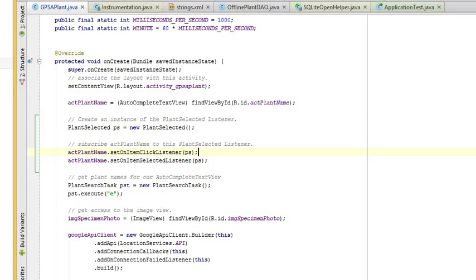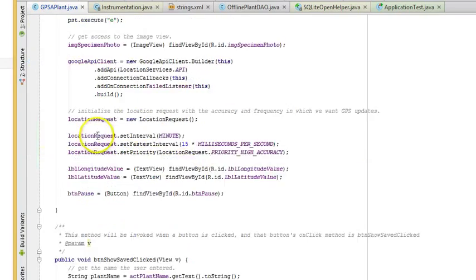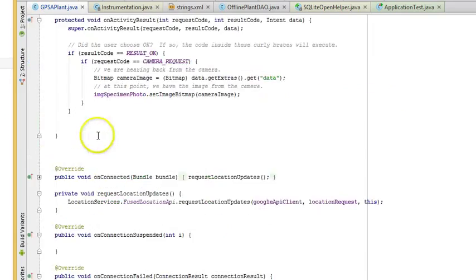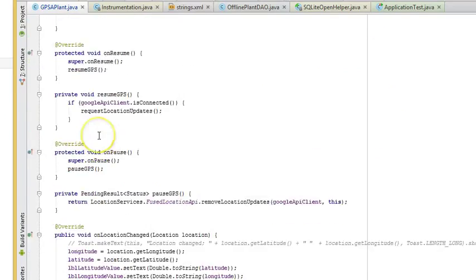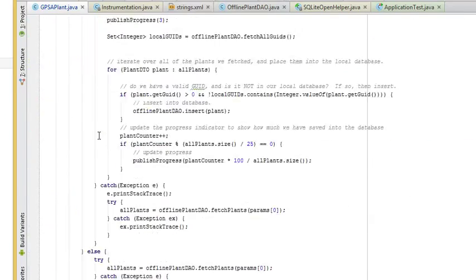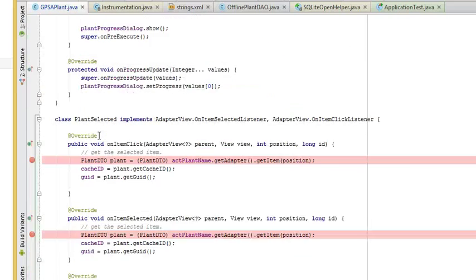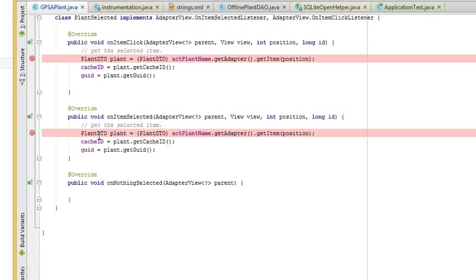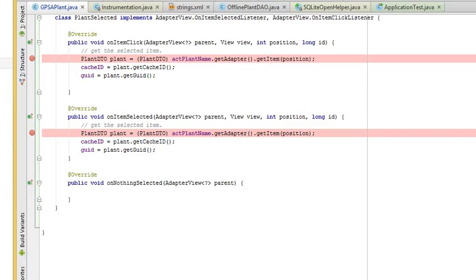With that now, I'm going to save. It should mean that when we click an item in the autocomplete text, it should fire this and be able to remember our cache ID and our GUID. I'm going to save and debug, and let's see how it works.